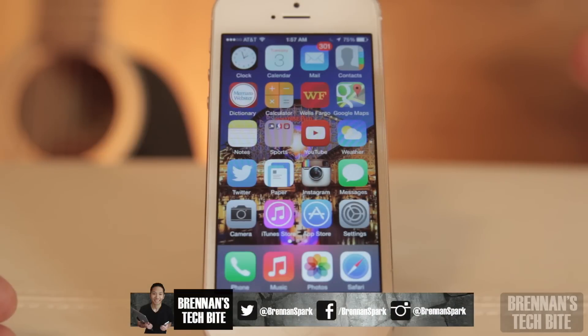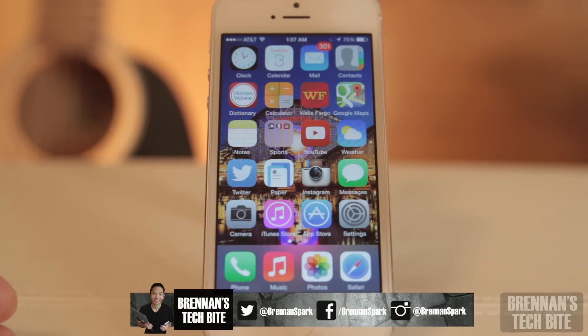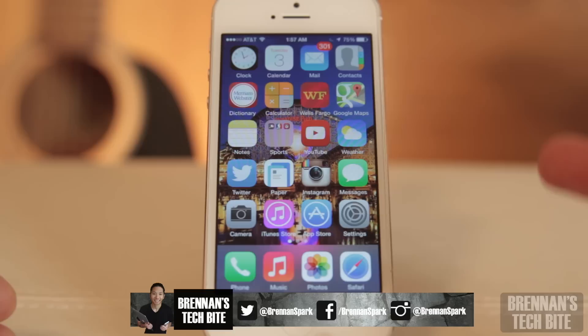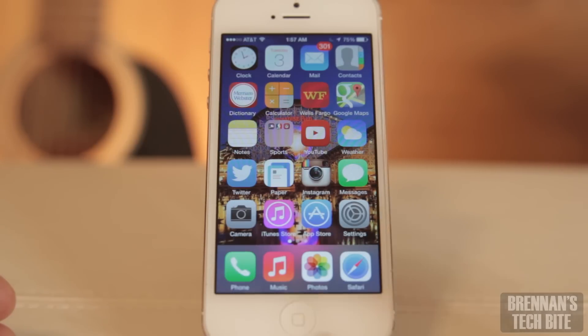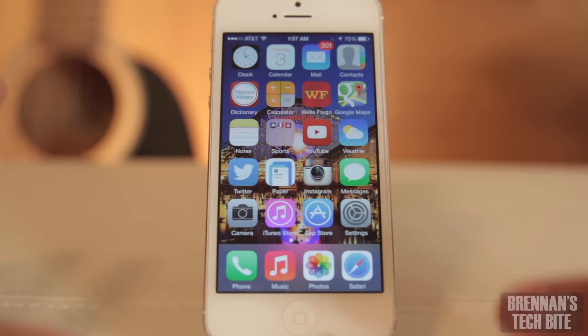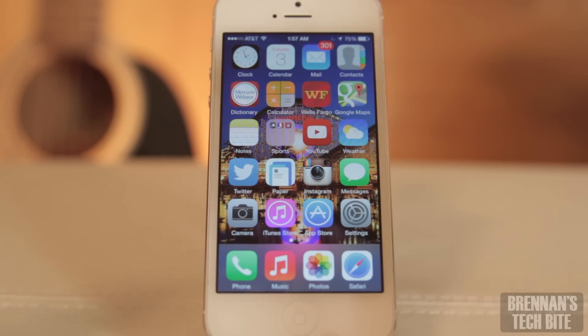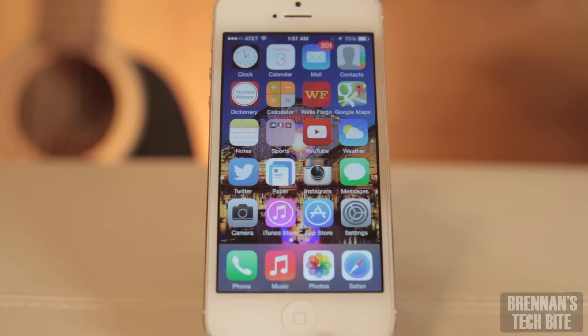Hey guys, Breton here with Breton's Tech Byte. Due to popular demand and your requests, I'm going to make a second part to this hidden features video. So right now I'm going to show you another handful of hidden features for iOS 8.